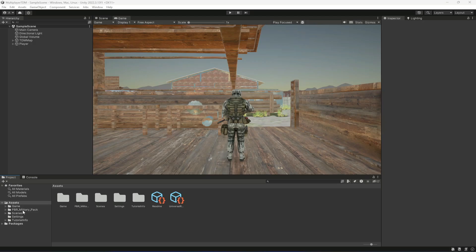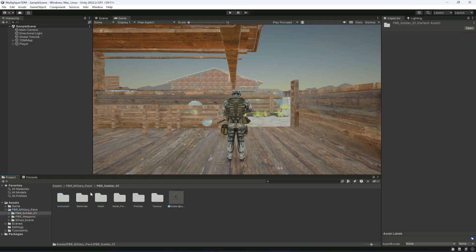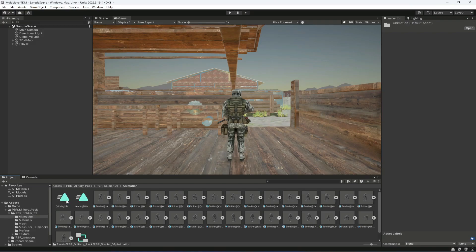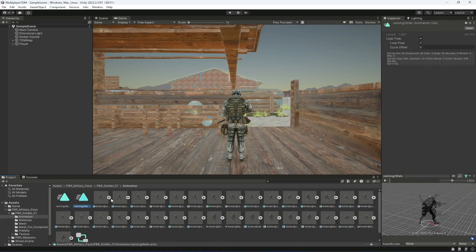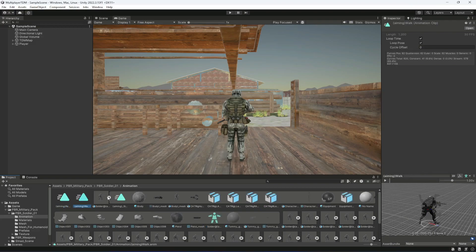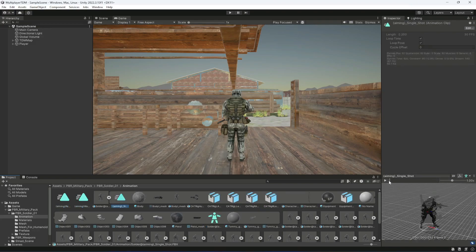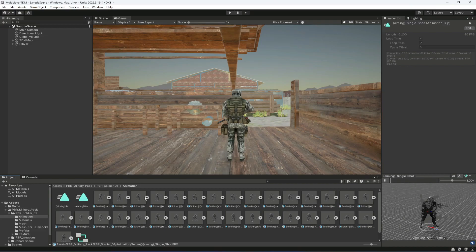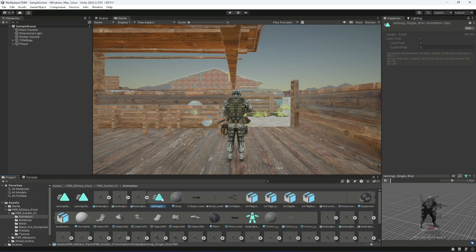To do that, open up the PBR military pack, then open up the first folder which is PBR underscore soldier, and in here you will find these animations. If you expand this animation you will find these animation files in all of them.